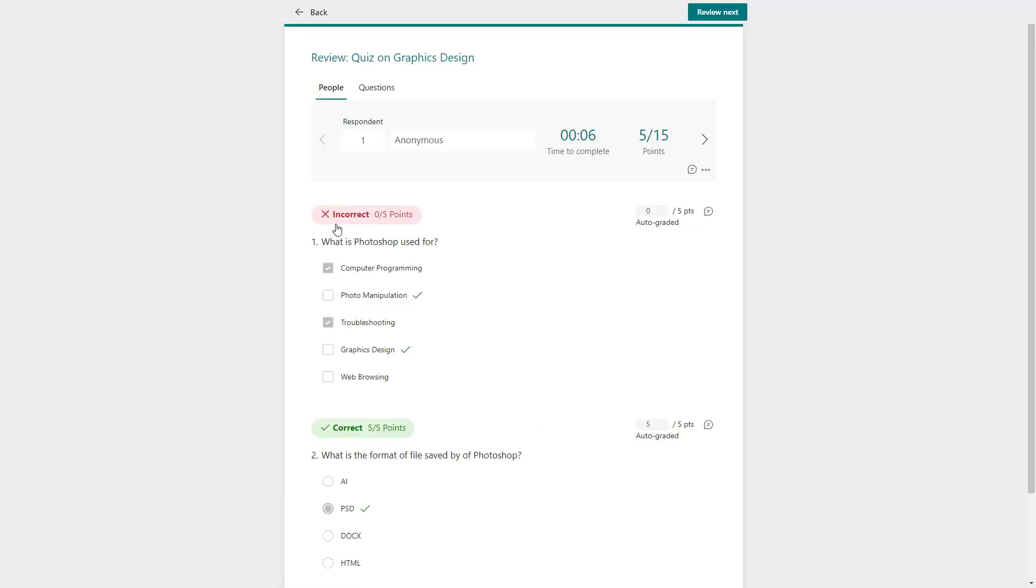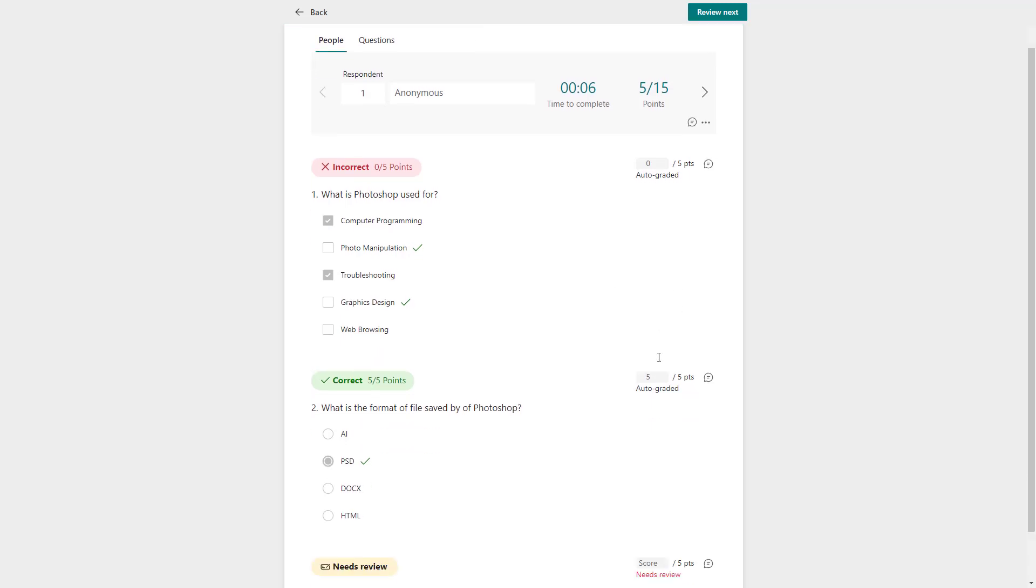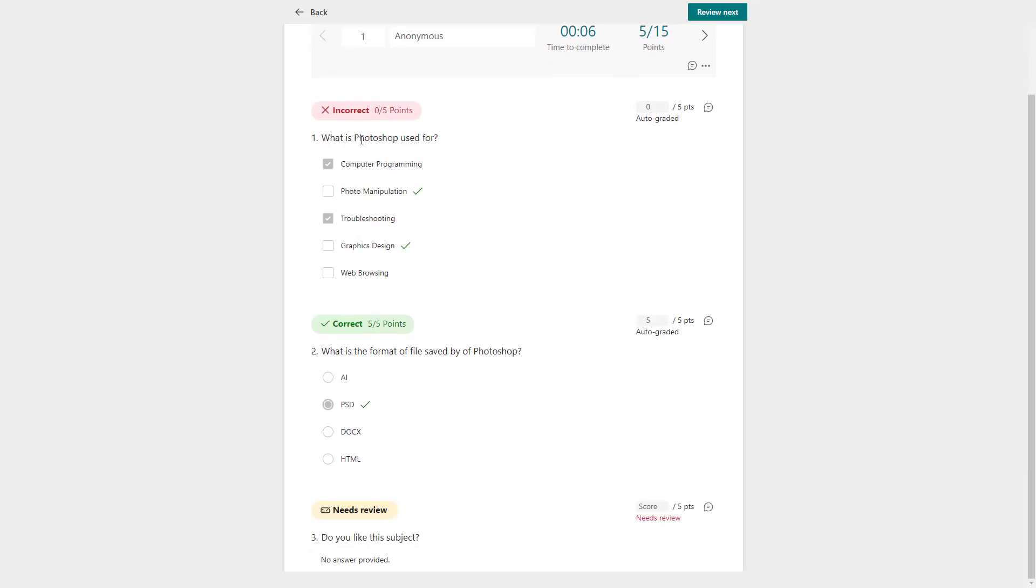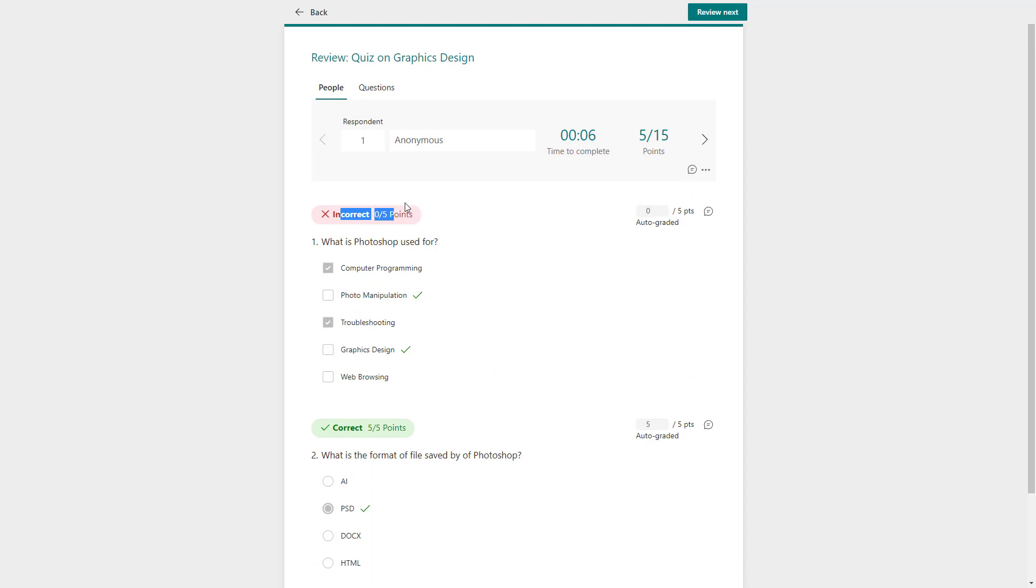Once you do that, it opens up the responses as you can see right here. You can see that this particular answer was chosen incorrectly by this particular person.